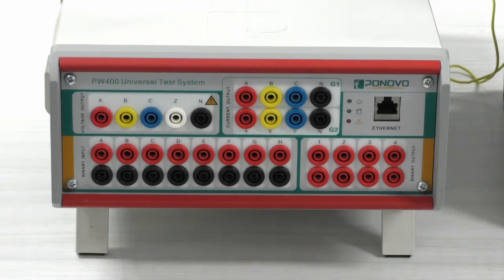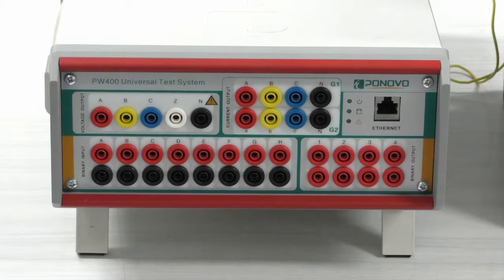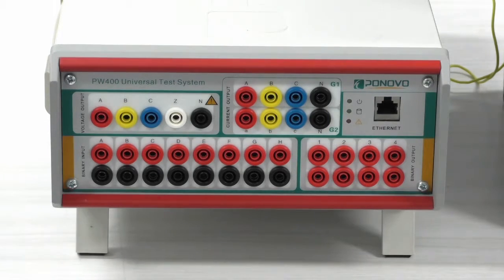Okay, today we're demonstrating the Ponovo L336i secondary injection test set.